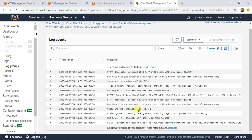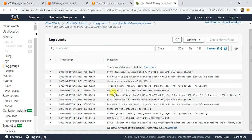That's it for this video. This is how you configure your S3 bucket so that it triggers a Lambda function when a file is uploaded. Hope you liked the video — if you did, don't forget to subscribe to our channel and click the Like button. Thank you.